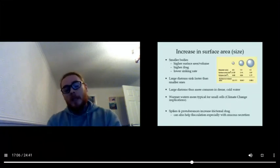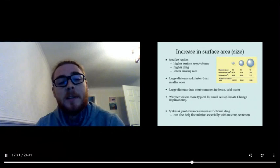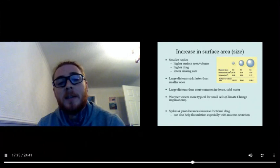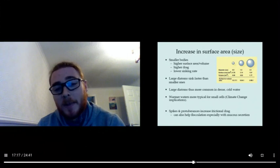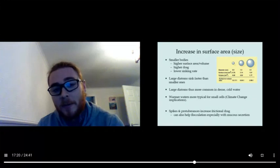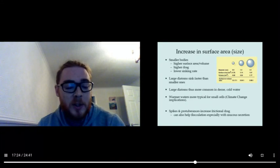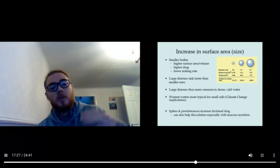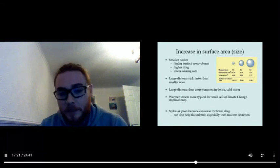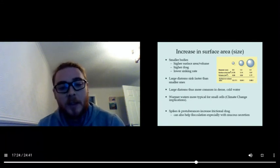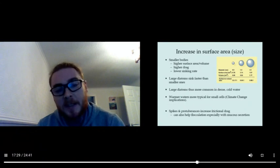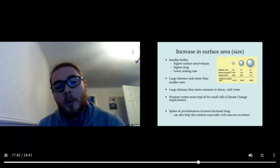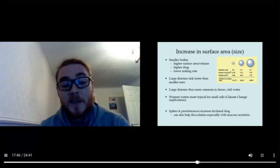So these small creatures actually have a benefit in their size, an advantage. Smaller bodies mean higher surface area to volume ratio and higher drag, therefore a lower sinking rate. If you're a large diatom, you sink faster than the smaller ones, and so you find larger diatoms in more dense water. Warmer waters typically contain smaller cells, and you can have spikes and protuberances on your body which definitely increase the drag, and that can help you from sinking.